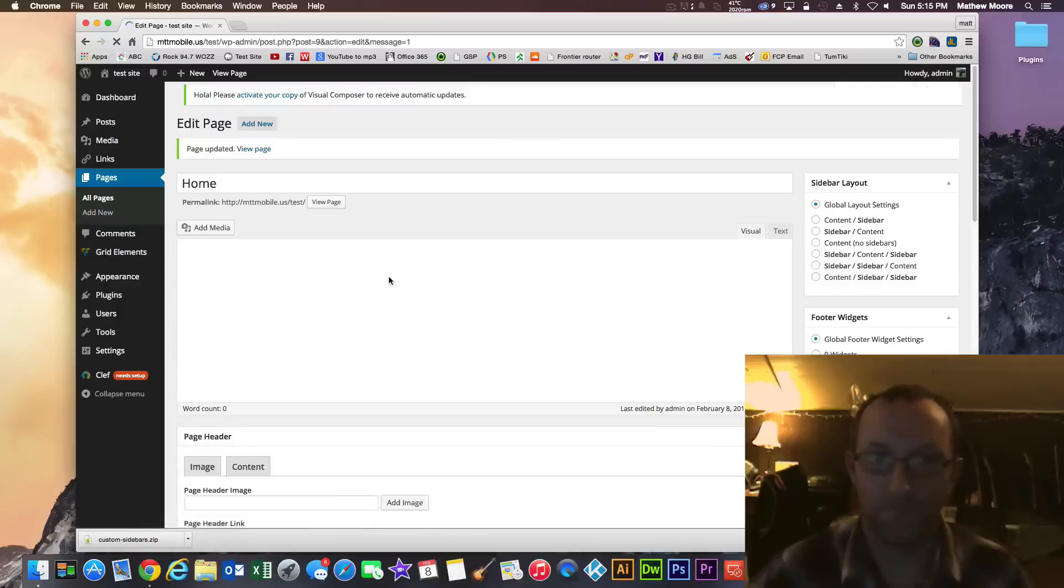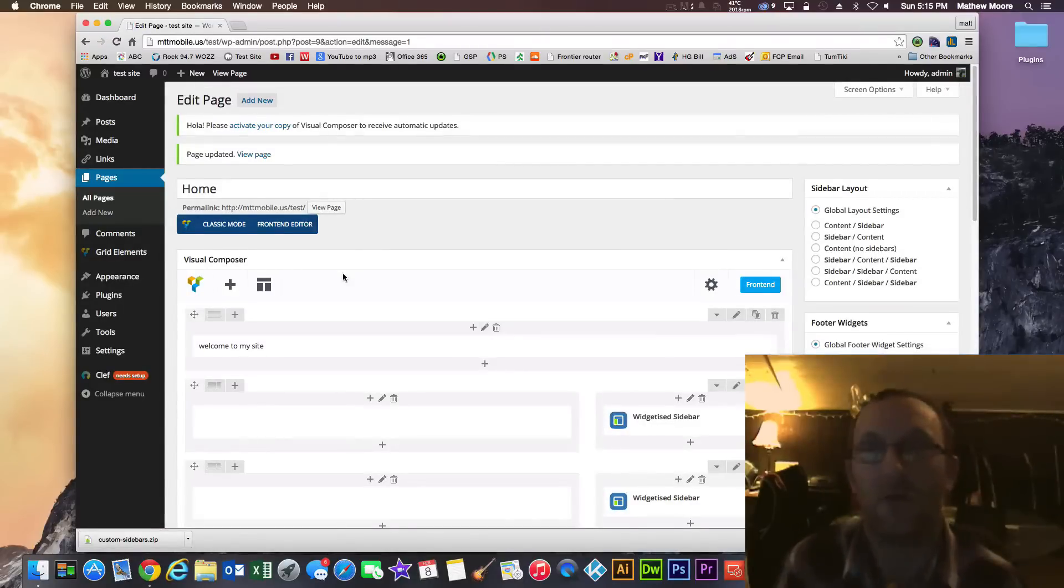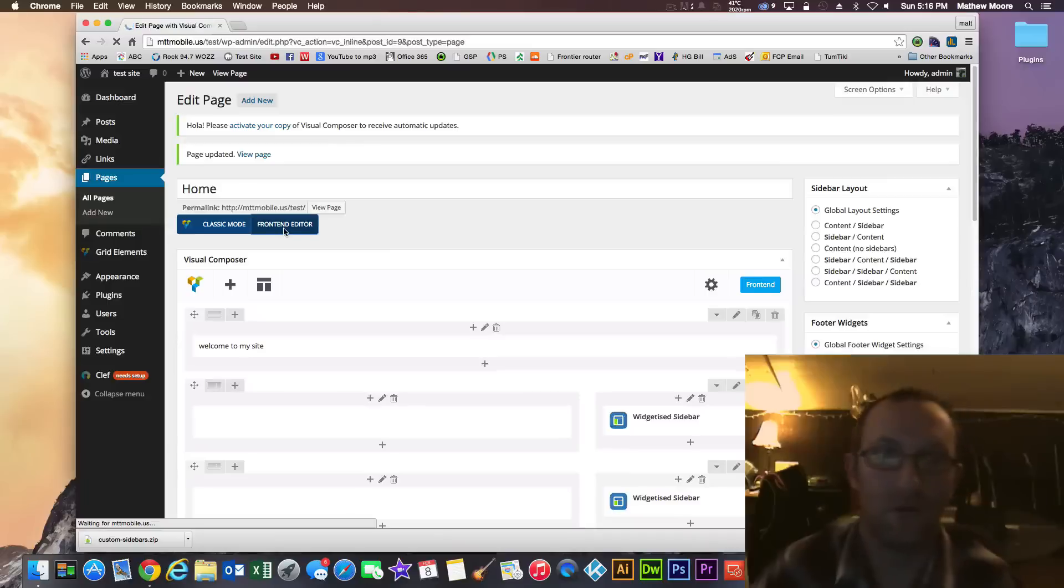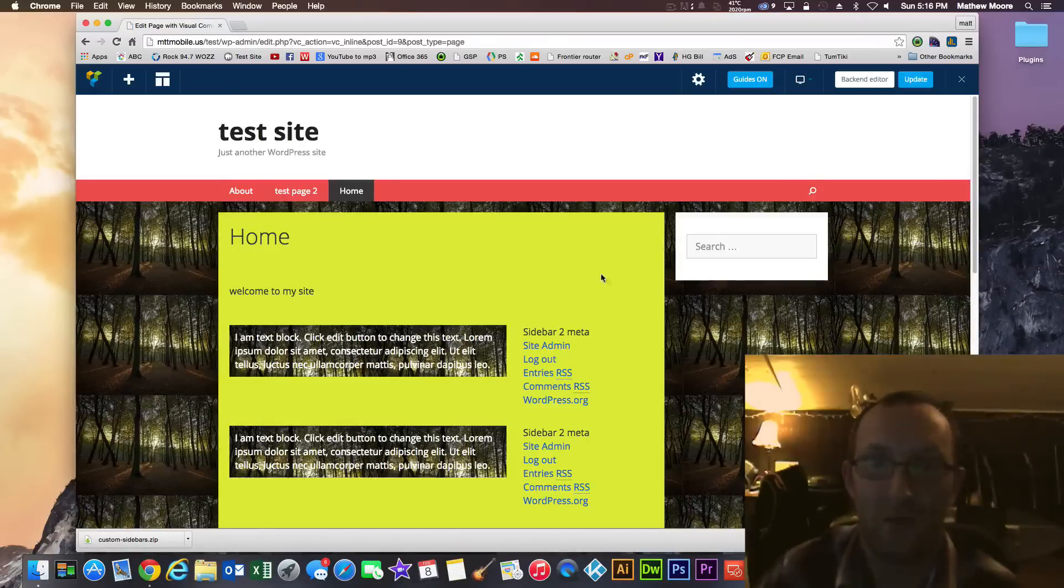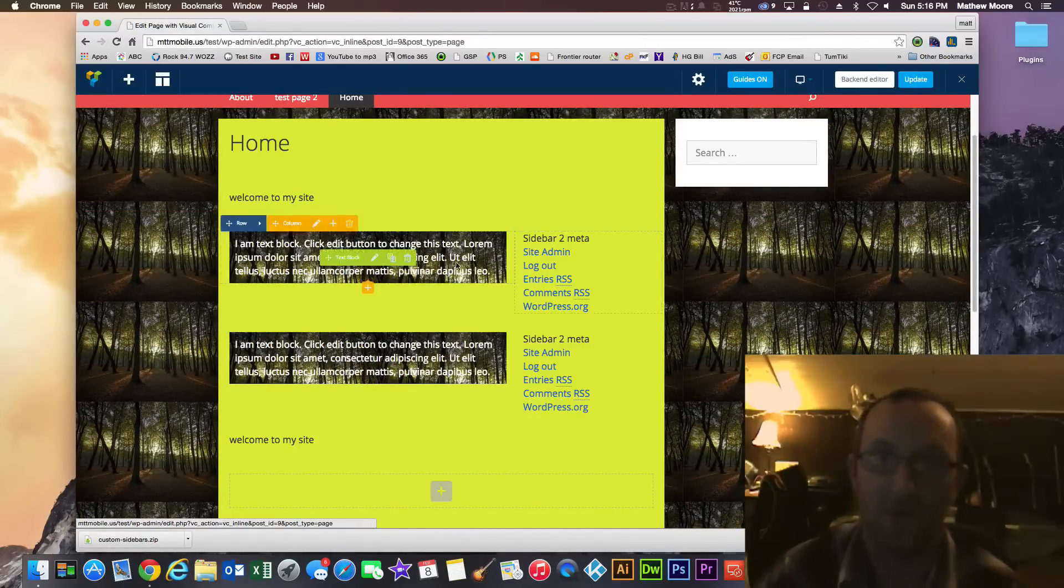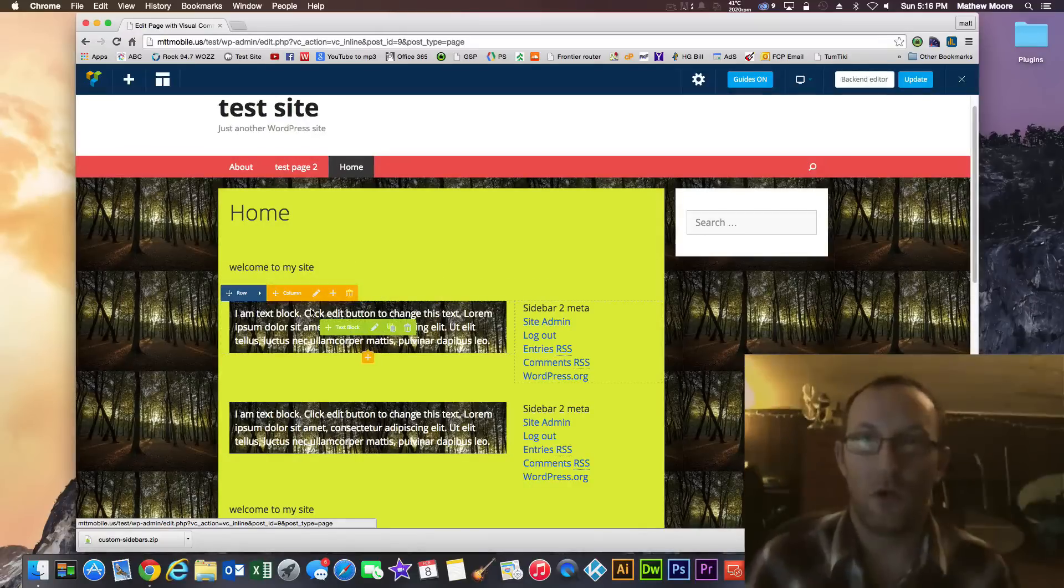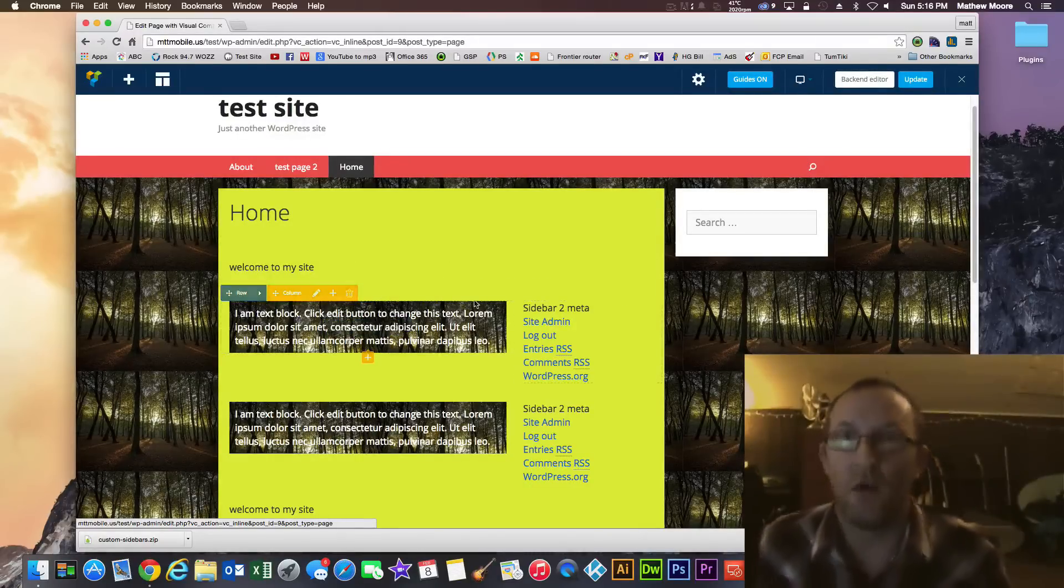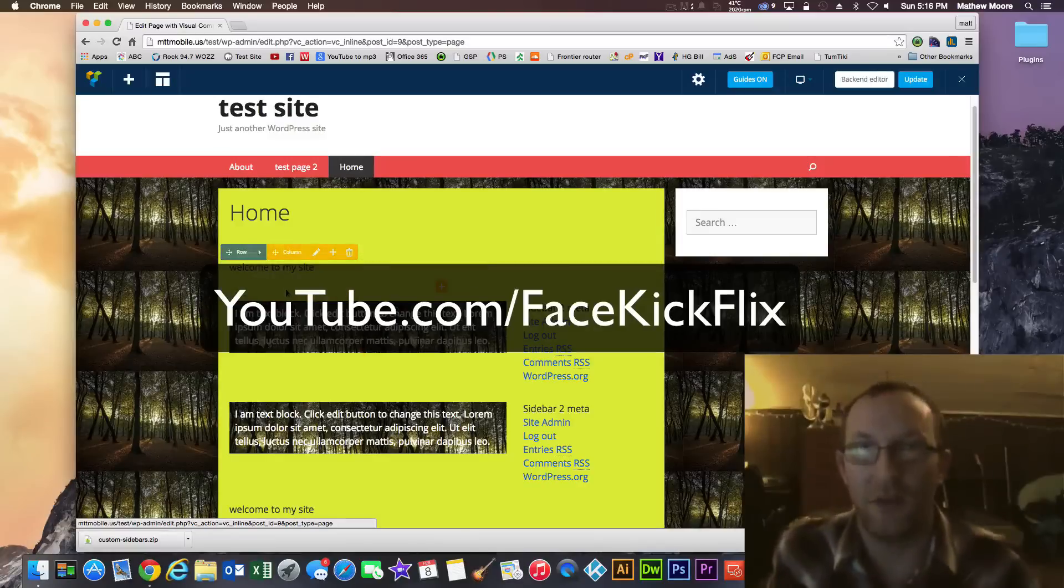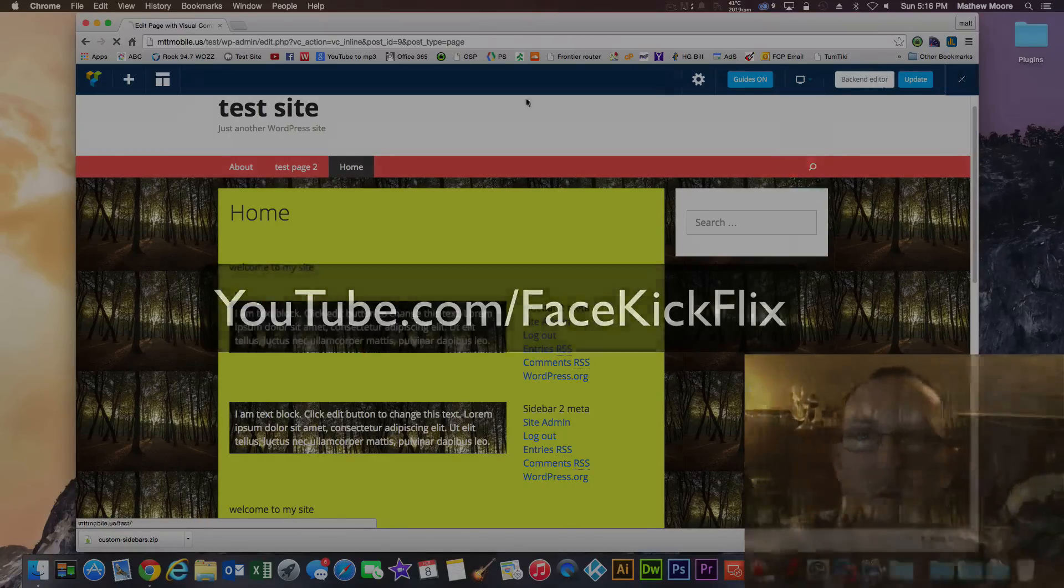So basically you have ultimate WordPress site with super easy to use editor in this back end editor and the front end editor. Really nice things about it is it's fully customizable. There is no limit and you really don't have to know anything about CSS or HTML. Well that's all for today folks. I hope you enjoyed the video. As always don't forget to subscribe to my YouTube channel at YouTube.com slash Face Kick Flicks. Thanks. Have a great night.